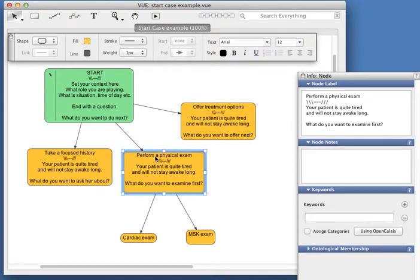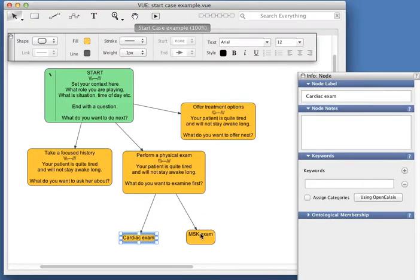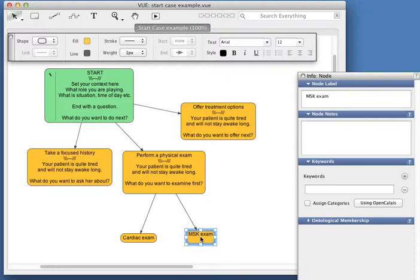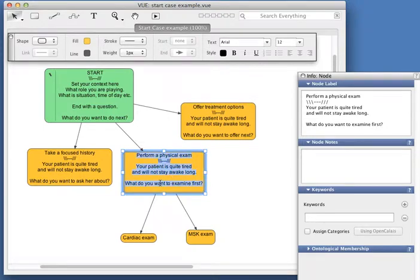perform a physical exam—the patient's a bit tired, and so on. What do you want to examine first? Your options would be cardiac exam, MSK exam, etc. So start with the answer, fill in with a bit more information, end with the question.